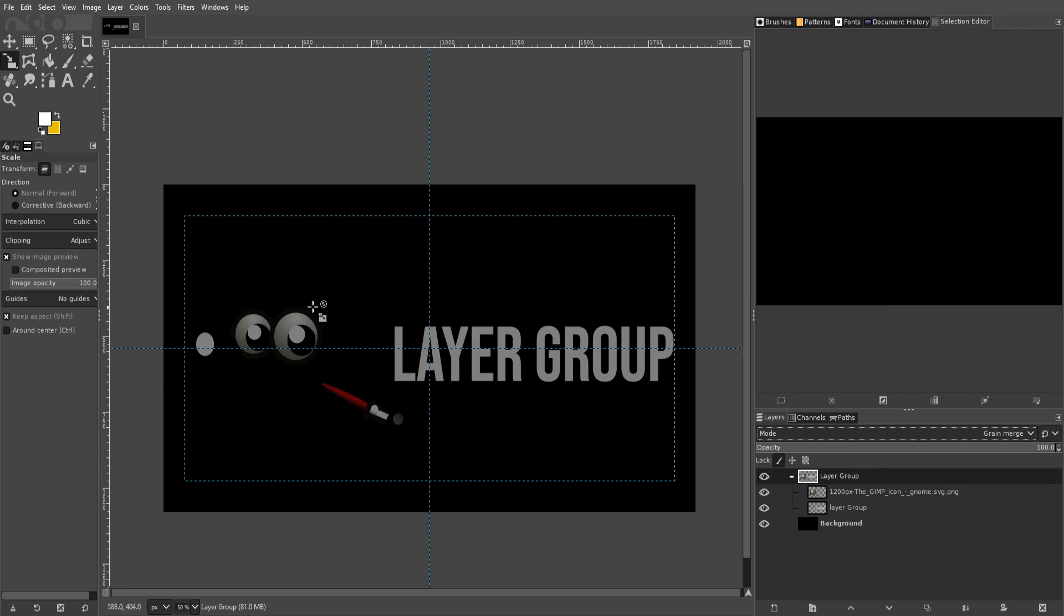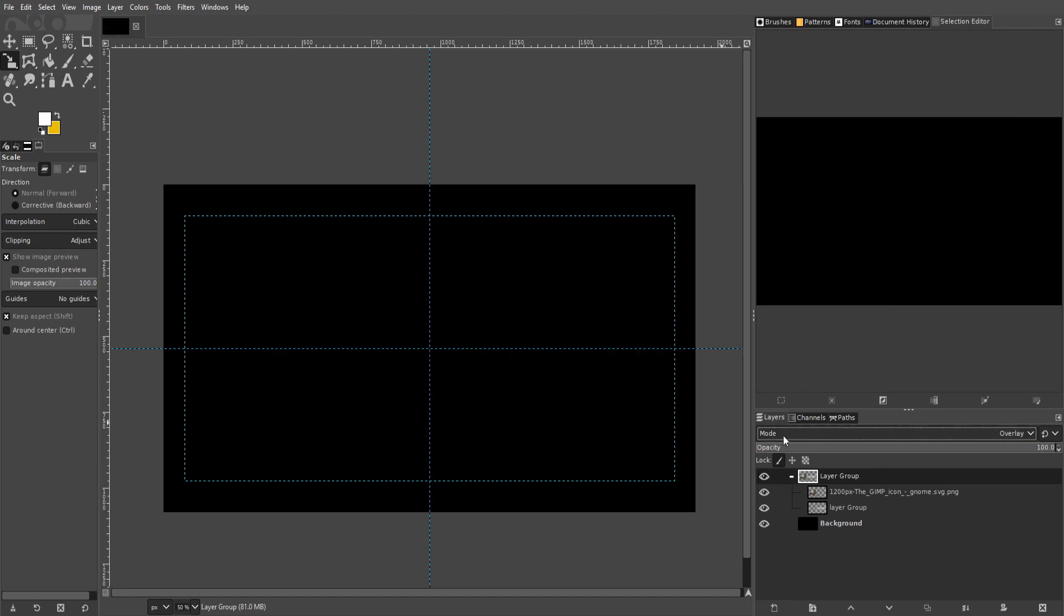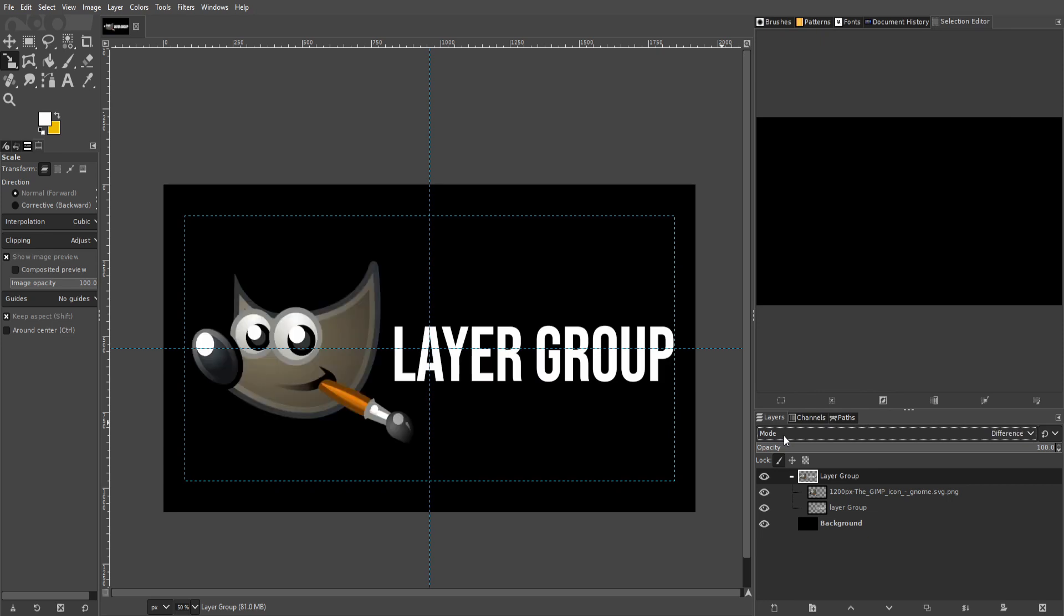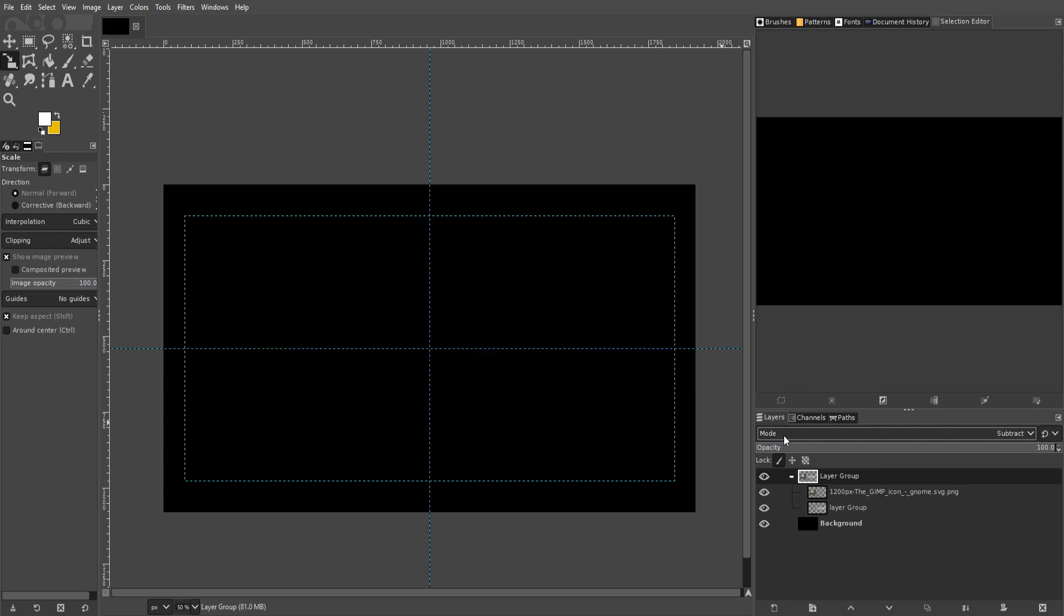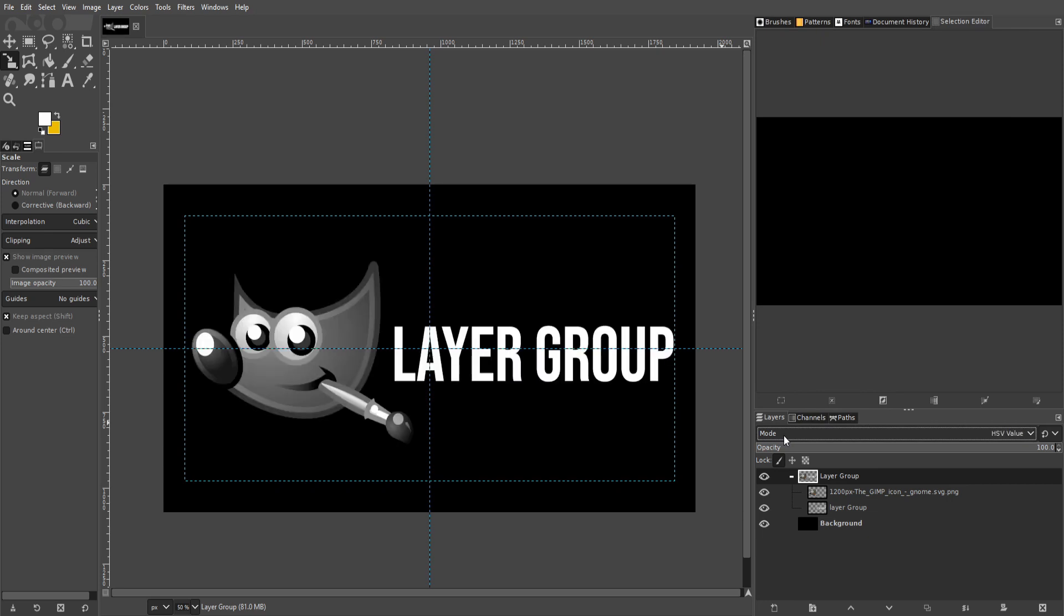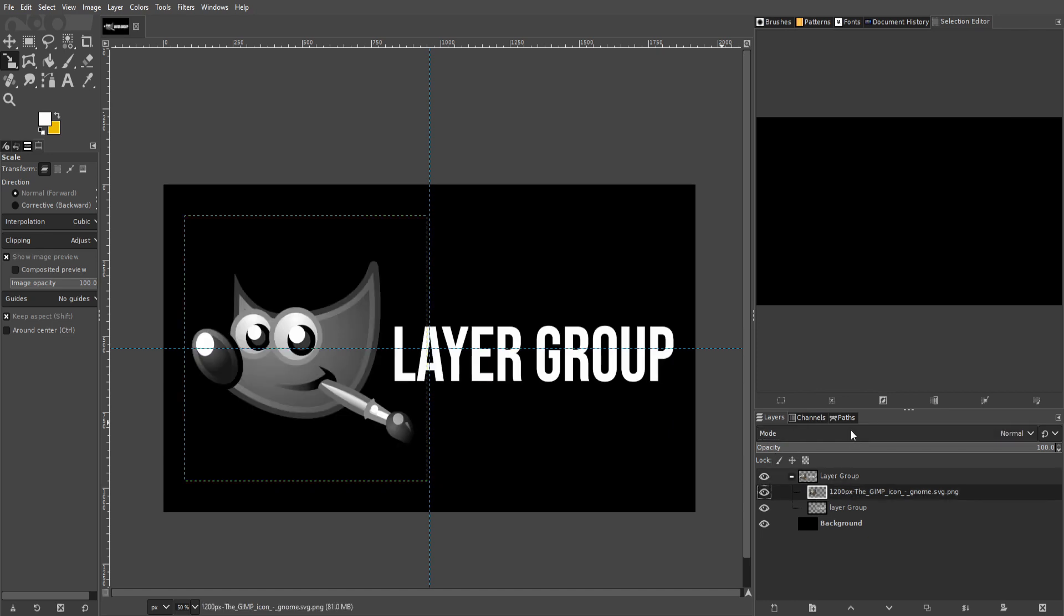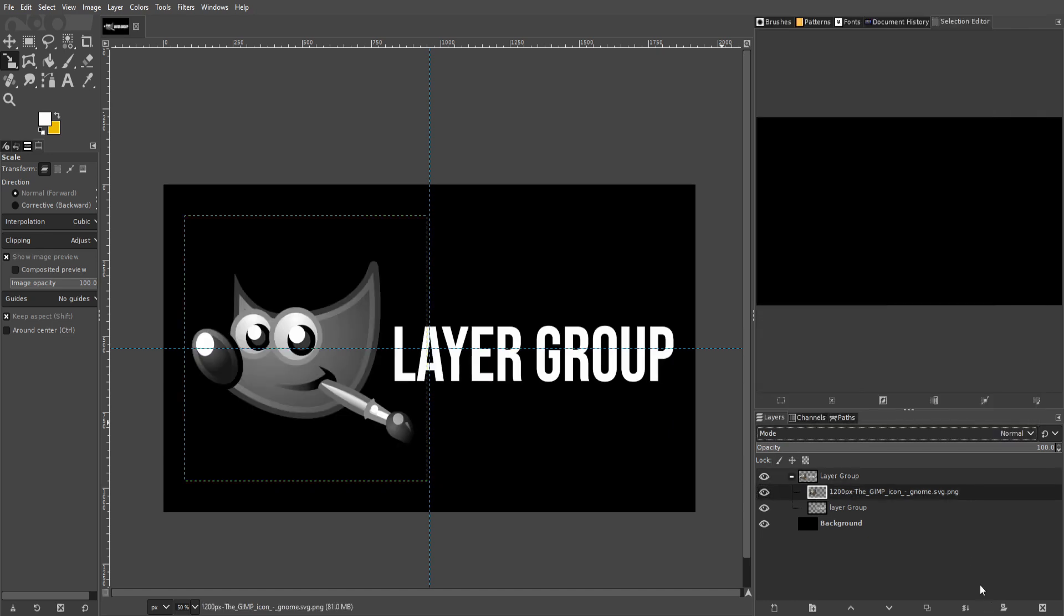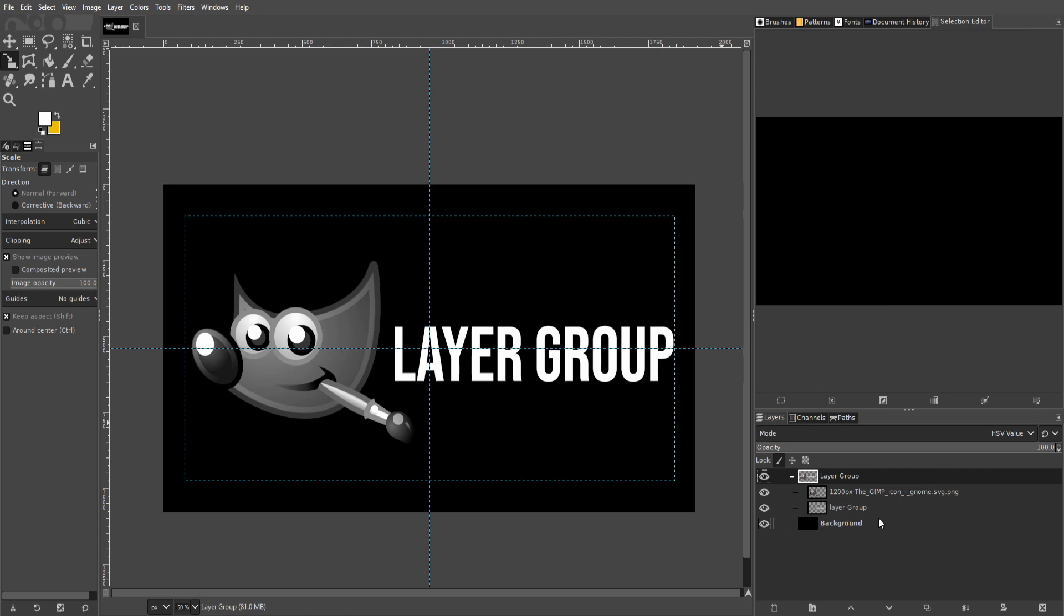So scrolling through the options here, if we wanted to apply the same mode to everything in the layer group, this is definitely a handy way to do it. So we don't need to click on each individual layer and then change it here - we can just do that up at the layer group on top.